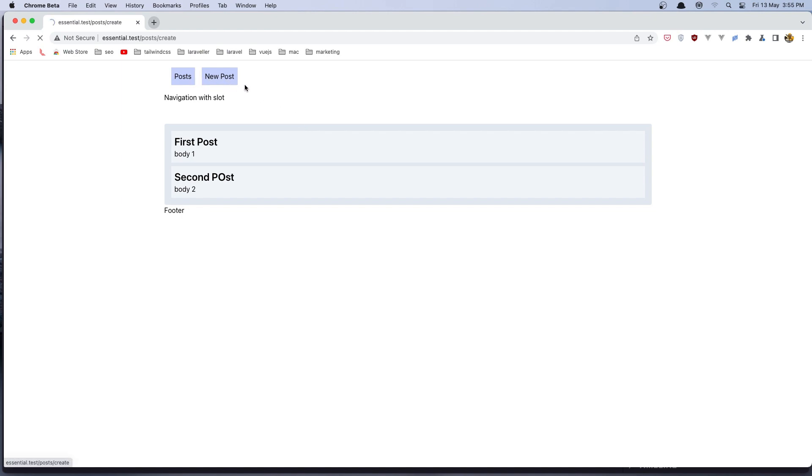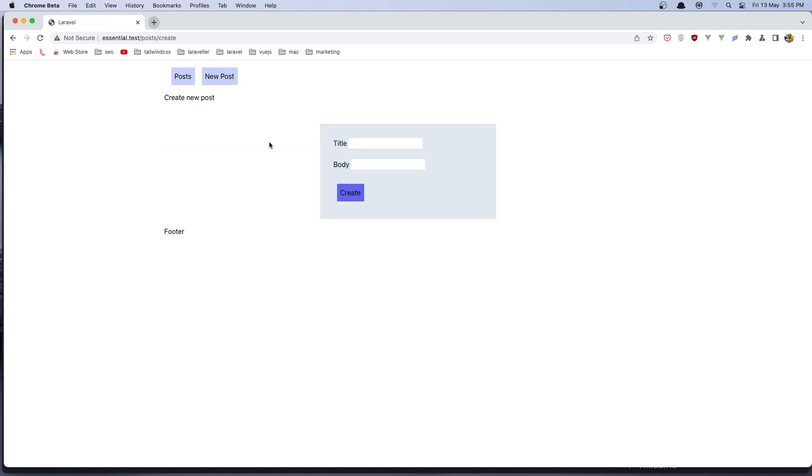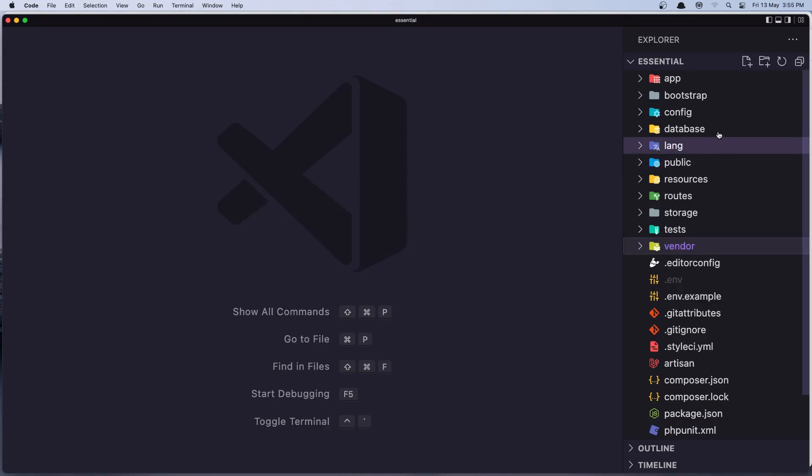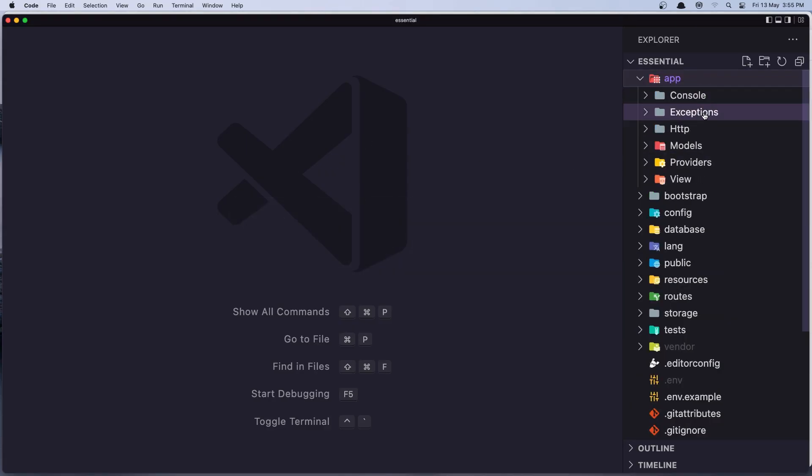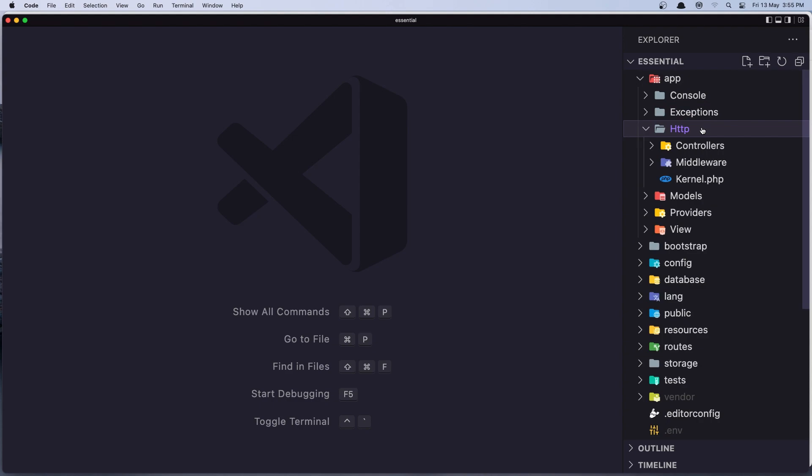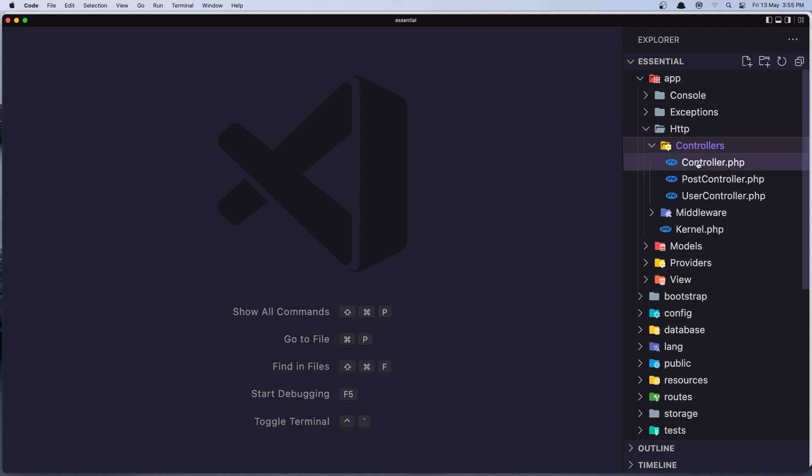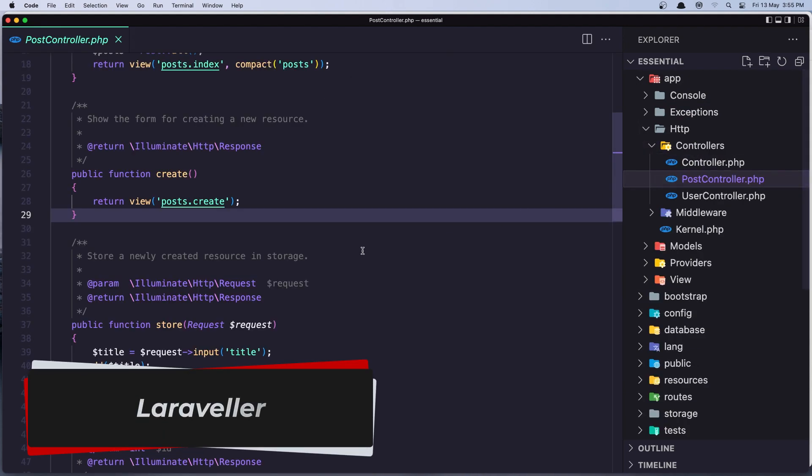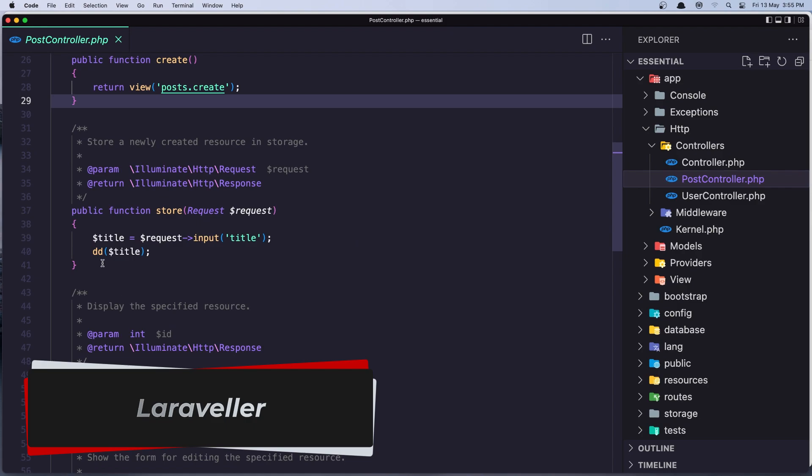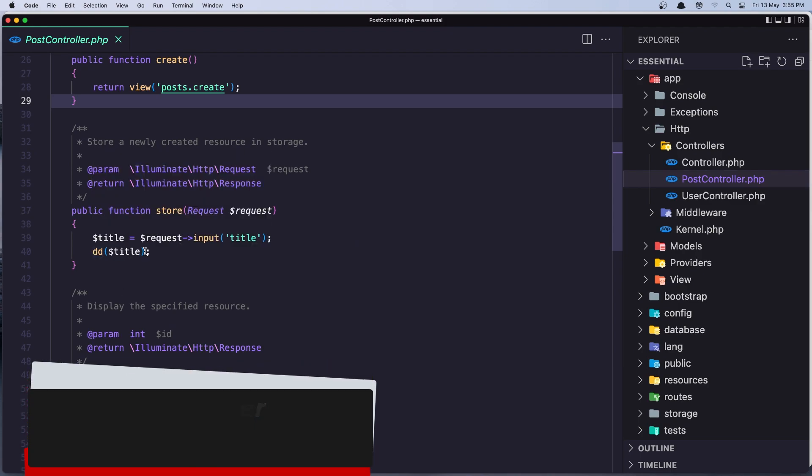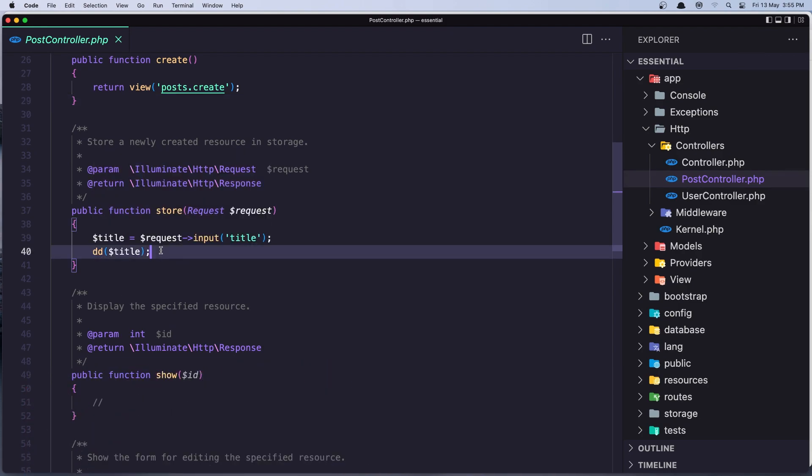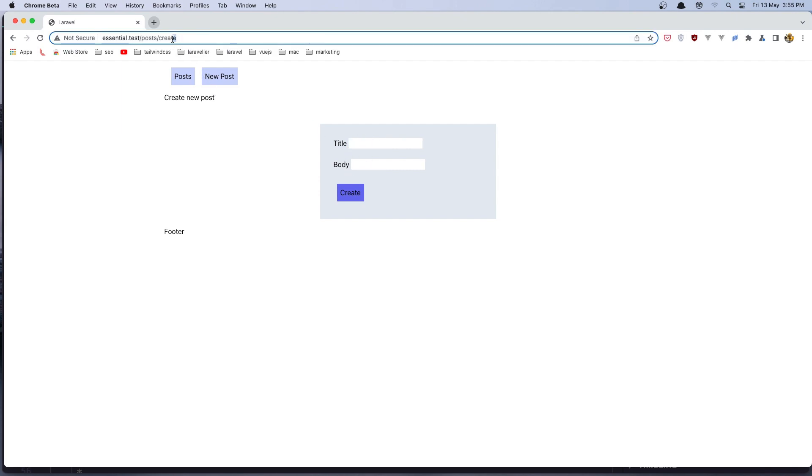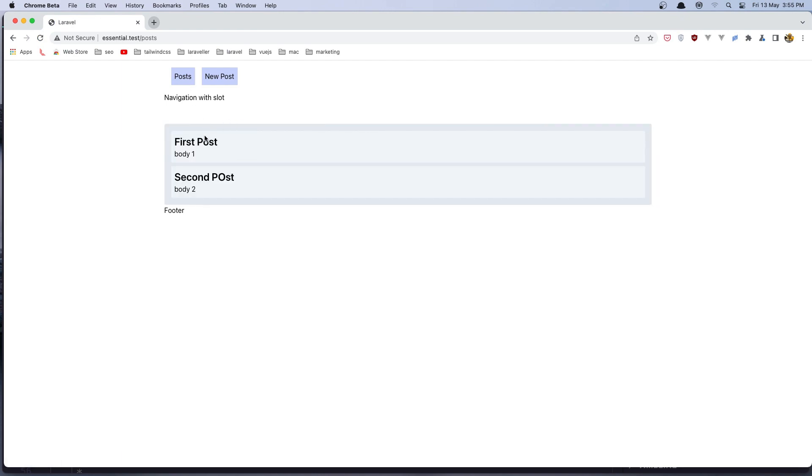So when we go here, right now we just die and dump the title. In the post controller in the store method we just say die and dump title. But we need to store a new post and also when we store it I'm going to redirect back to the post.